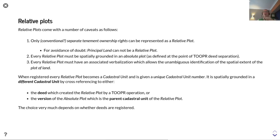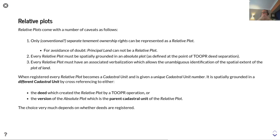Relative plots come with a number of caveats. Only conventional separate tenement ownership rights can be represented as a relative plot — to avoid any doubt, you cannot represent principal land as a relative plot. Every relative plot must be spatially grounded in an absolute plot, as defined in the two-per-deed separation. Every relative plot must also have an associated verbalization which allows the unambiguous identification of the spatial extent of the plot of land.